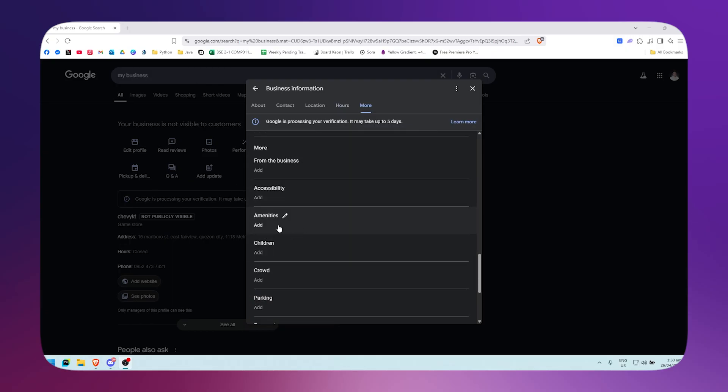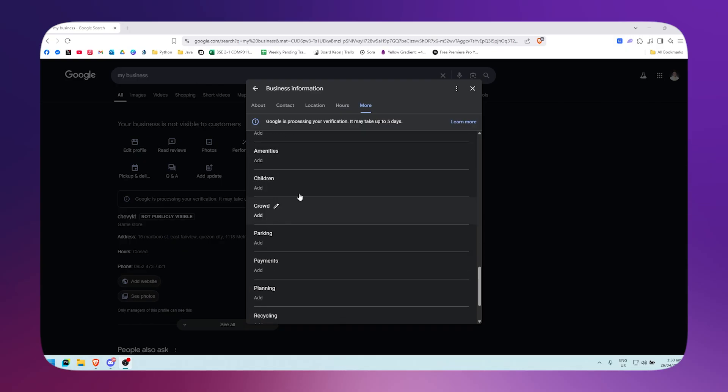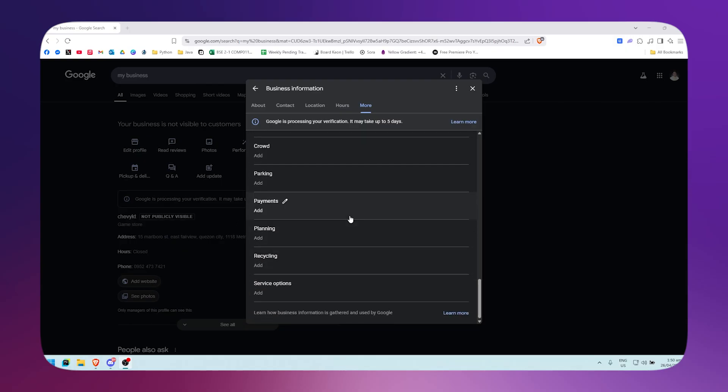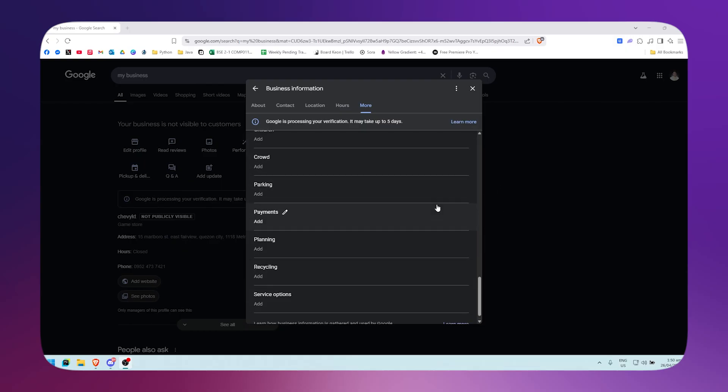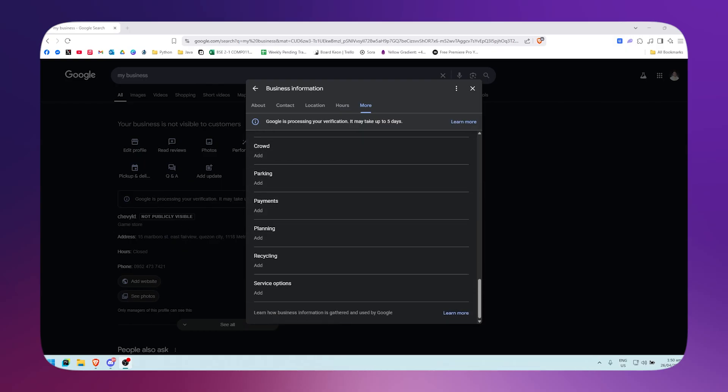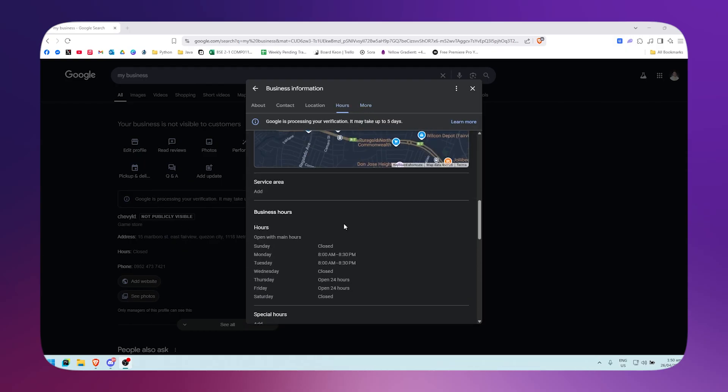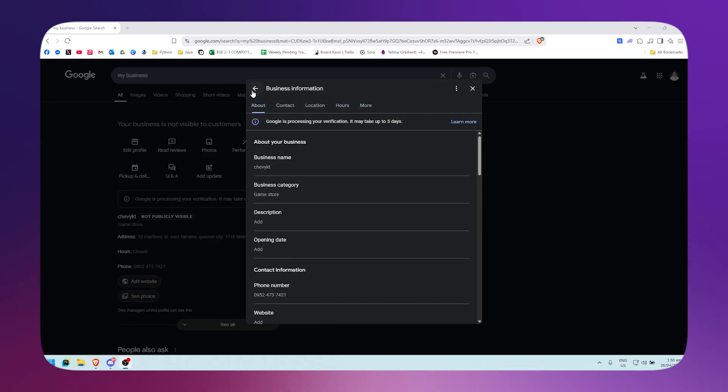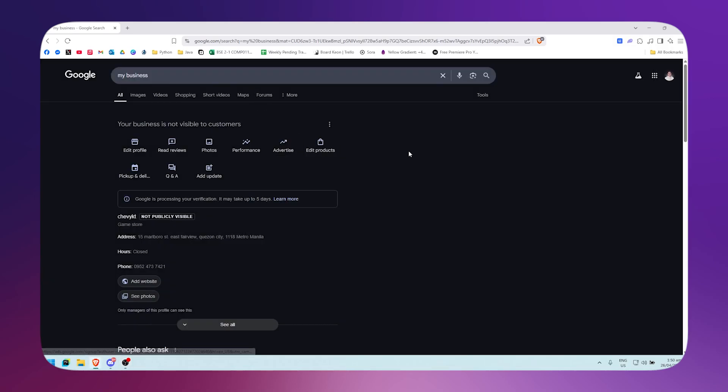As you can see, you could also add the accessibility, amenities, crowd, parking, payments, planning, recycling, and service options right there. Once you're done, you just simply need to exit out and it will automatically save.